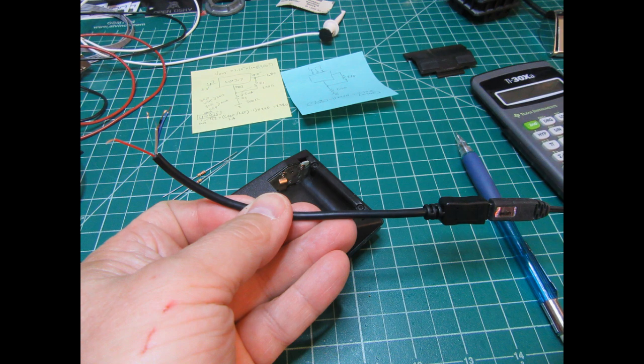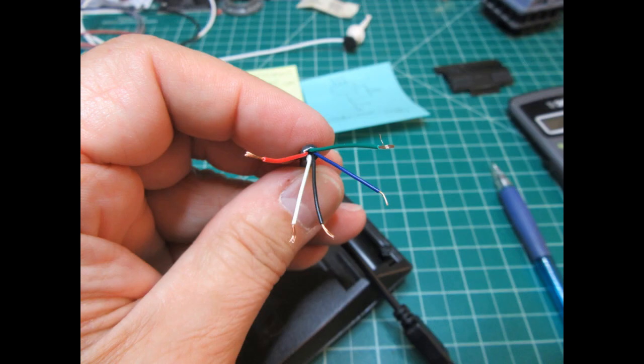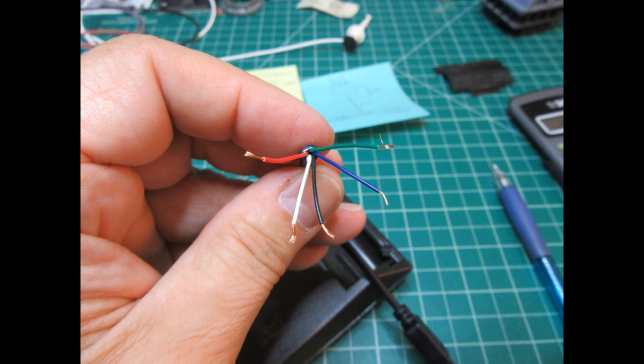I stripped about one inch of the jacket off, exposing the five inner conductors. The red and black seem likely choices for the 5 volt DC power coming from the wall adapter or charger. I tested that with a voltmeter, and that's what they were, so I lopped off the other three conductors, leaving just the red and the black.